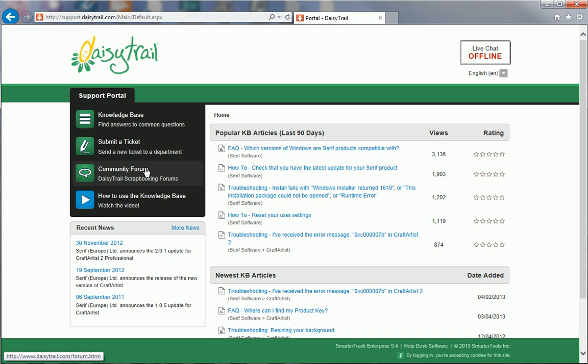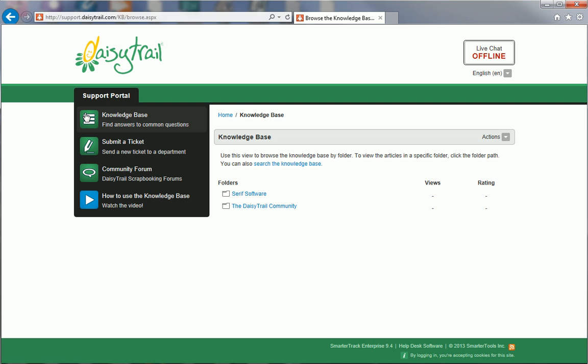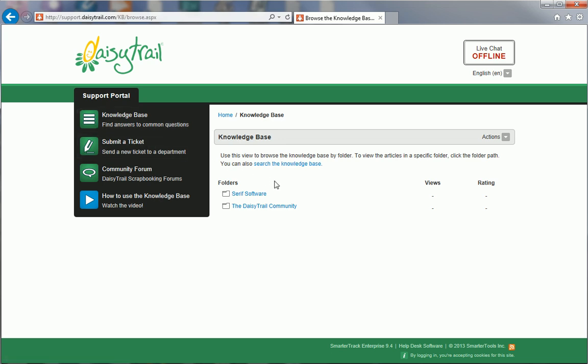Today, I'll take you on a tour of the Knowledge Base so you can see just how easy it is to find answers to your questions. Click Knowledge Base on the left to get started. From here, you need to decide whether you want to browse by folder or search. To browse, simply click on a folder where you think your answer could be located.